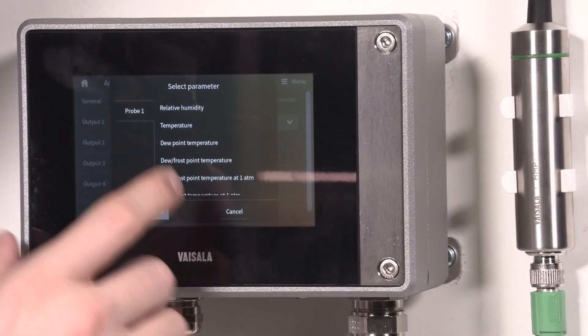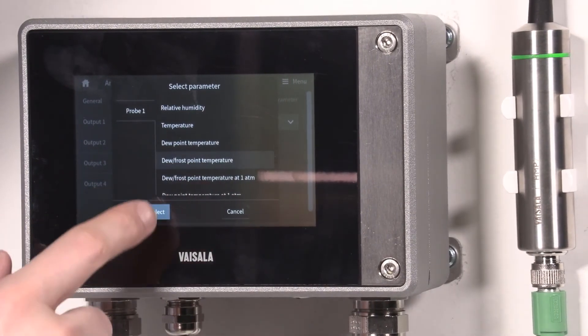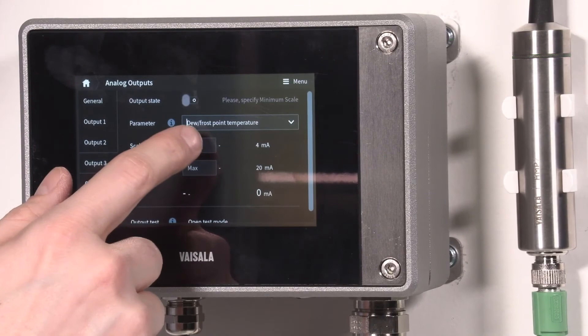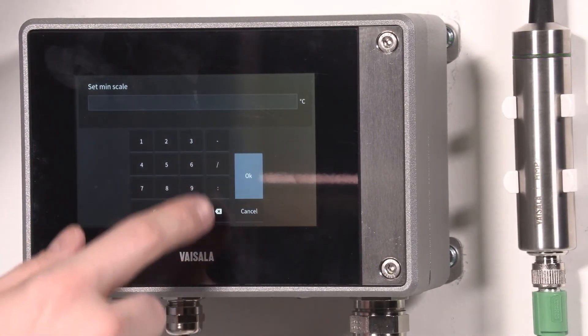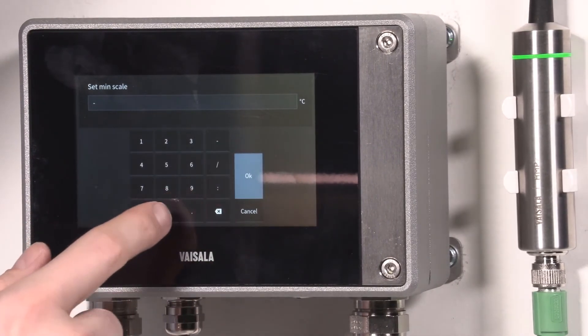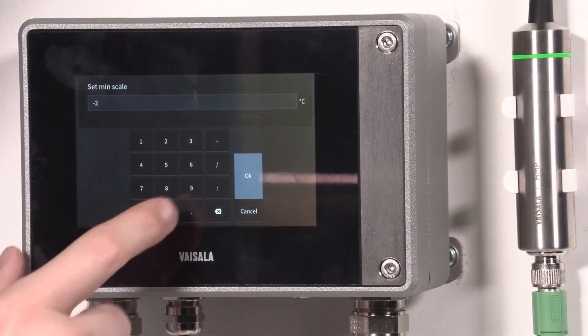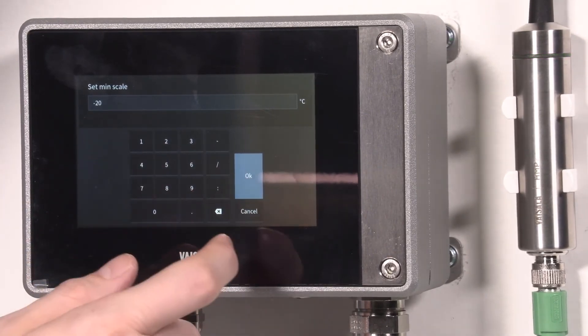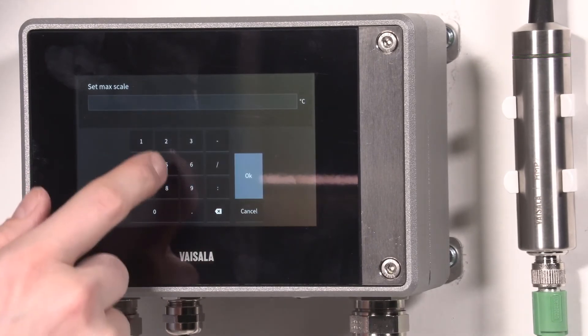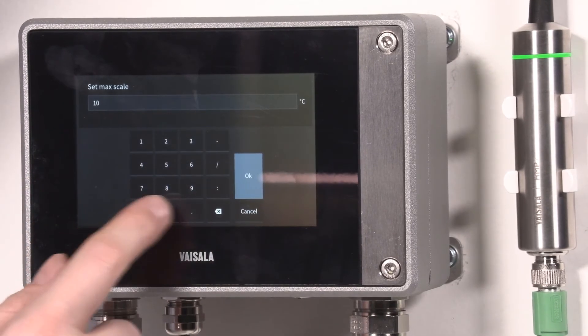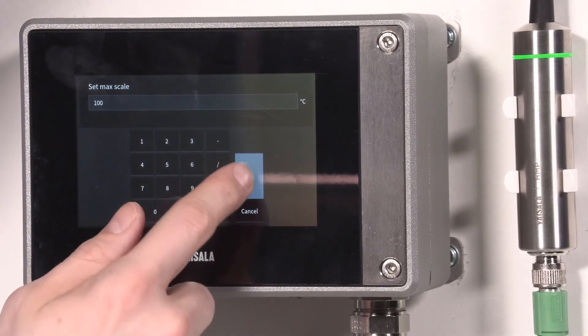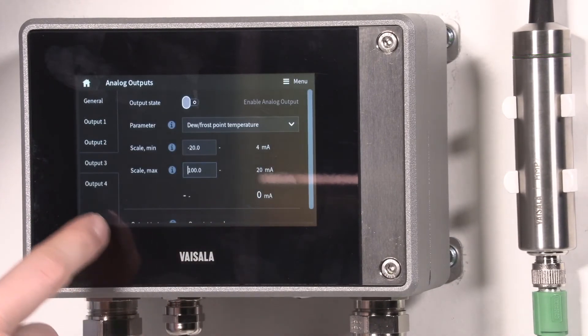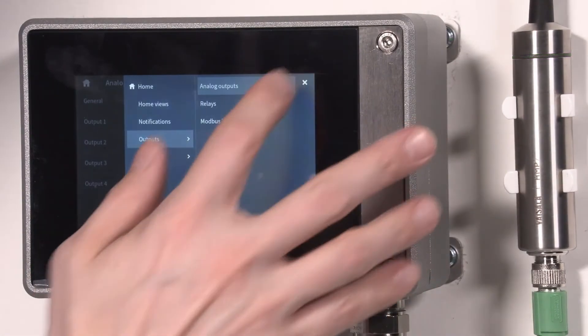Output three is dew point temperature, and here we have from minus 20 to 100. That's it, we're all set.